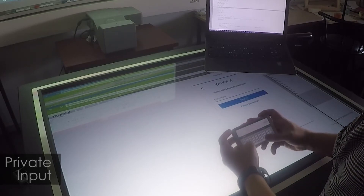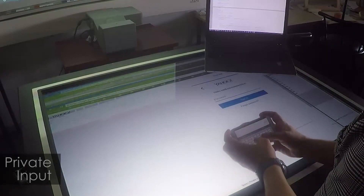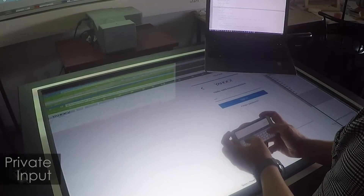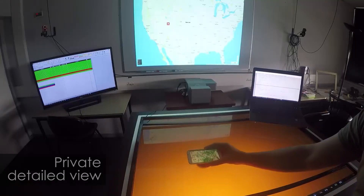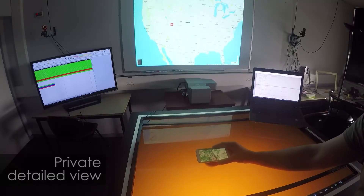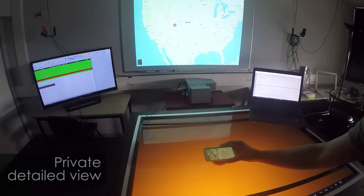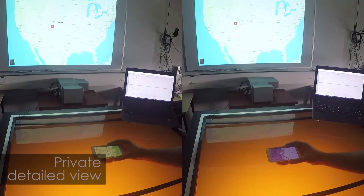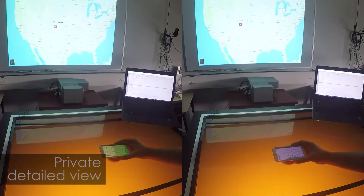Tilting the device towards himself displays a private virtual keyboard, and allows the user to visualize a private detailed view of a public context. Each user can have their own detailed view.